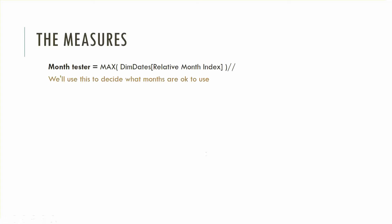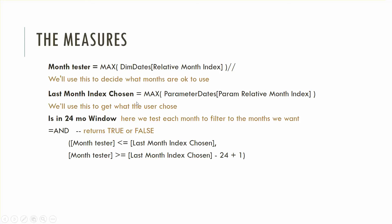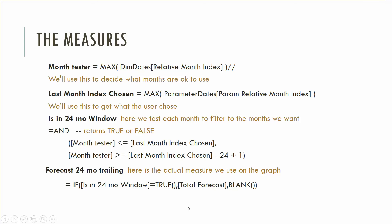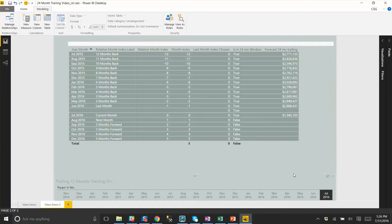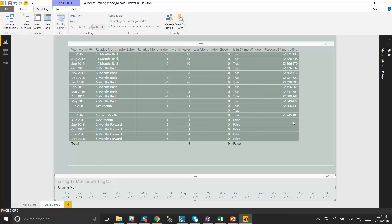The measures — there are four of them. A month tester, the last month index chosen (in other words, what the user chose), whether this month tester falls in the window of 24 months behind, and if it does, we use it in the forecast. So here we're looking at July — the current month is zero on the relative month index. Any month behind is negative, any month forward is positive. So September 2015 is minus 10. Since minus 10 is between zero and minus 24, it's in the 24-month window, shows up as true, and the forecast 24 months trailing shows up. It won't show up beyond 24 months behind or for future months.